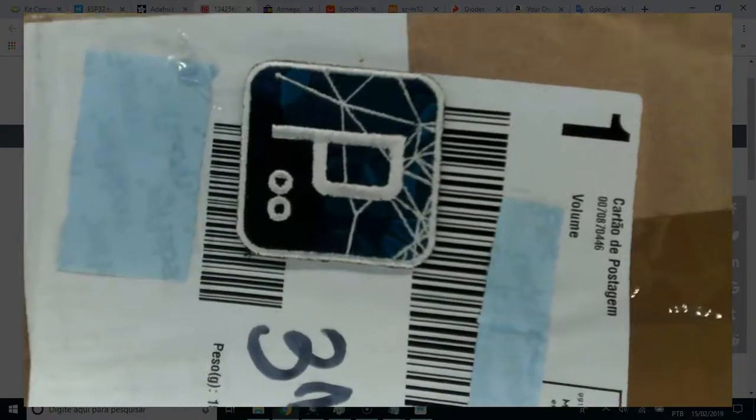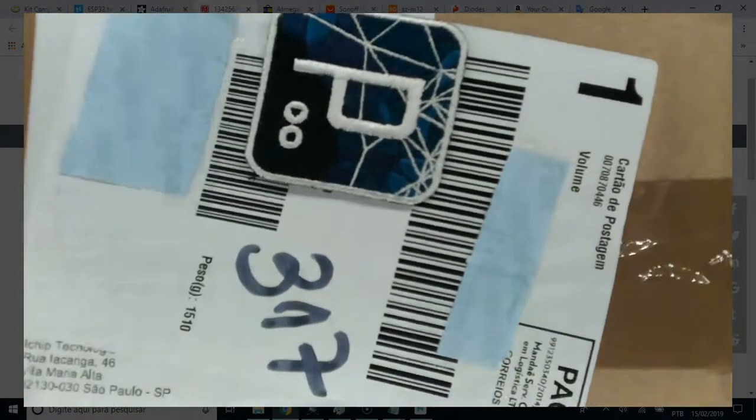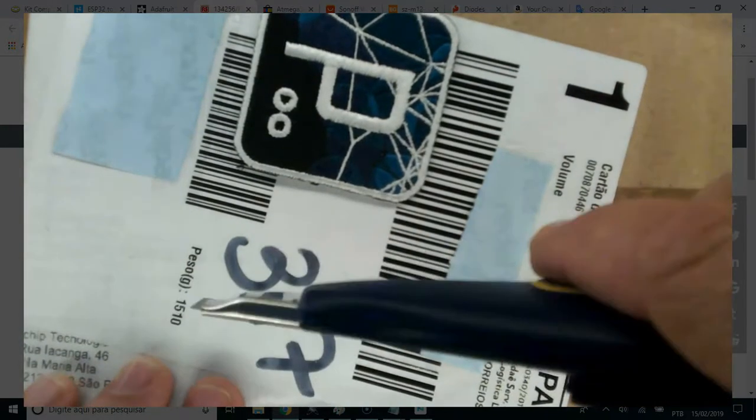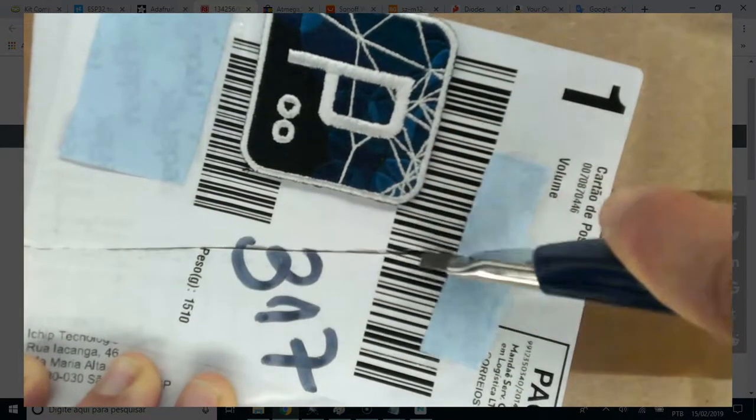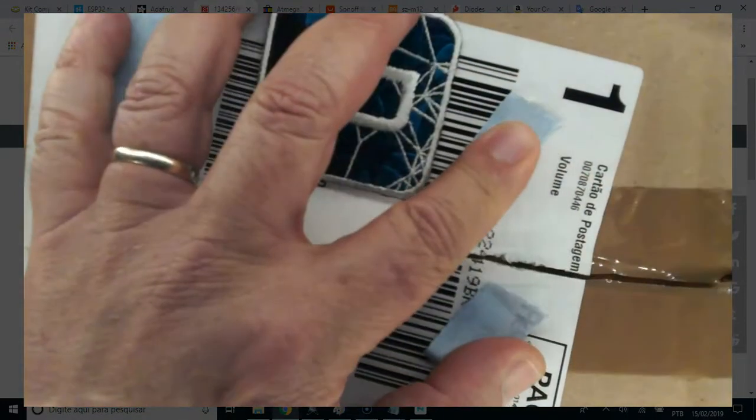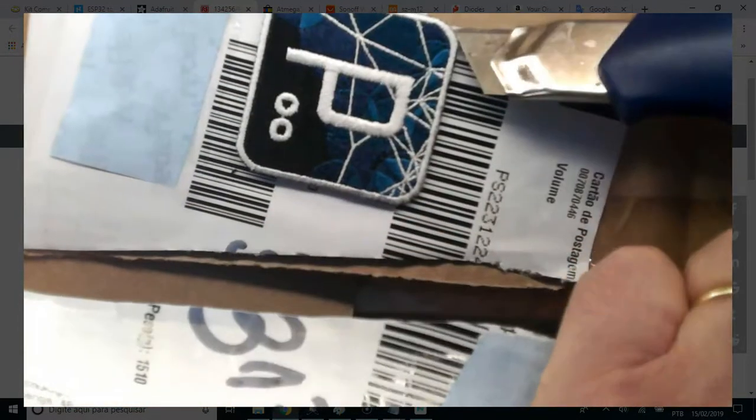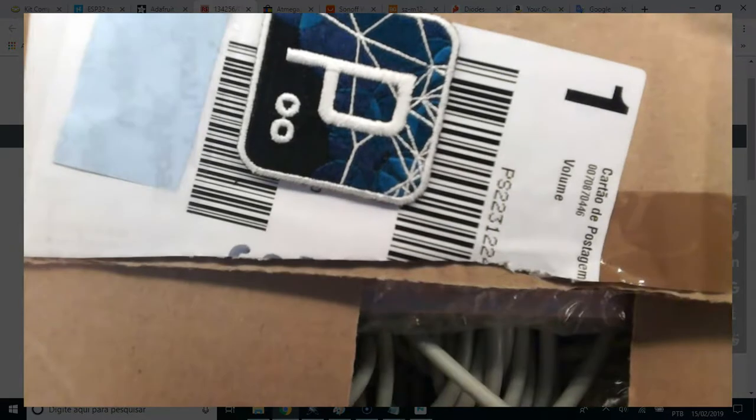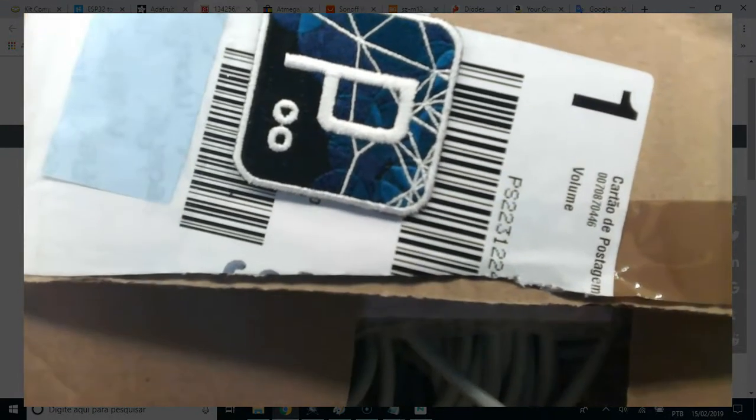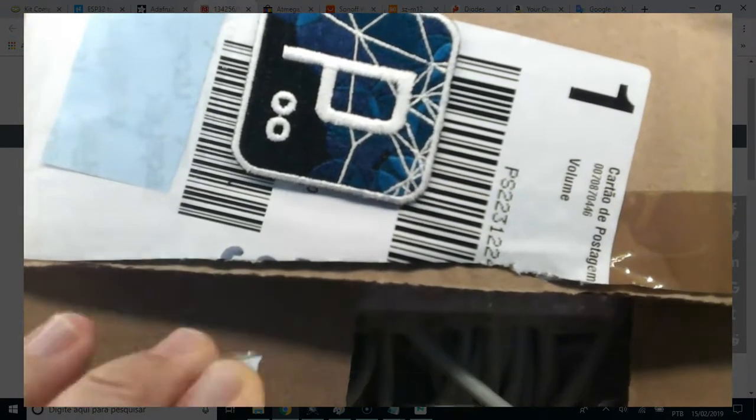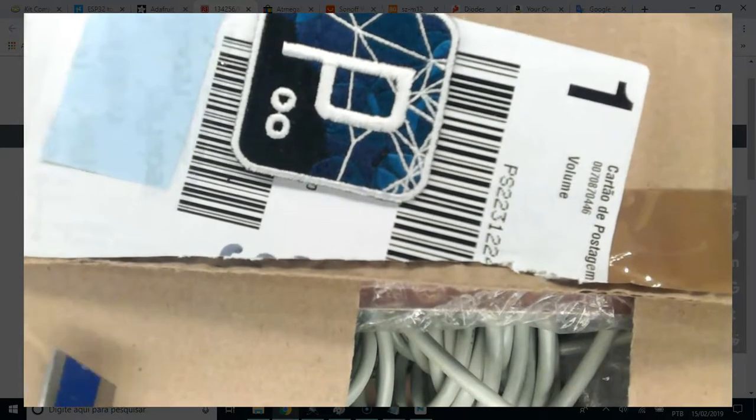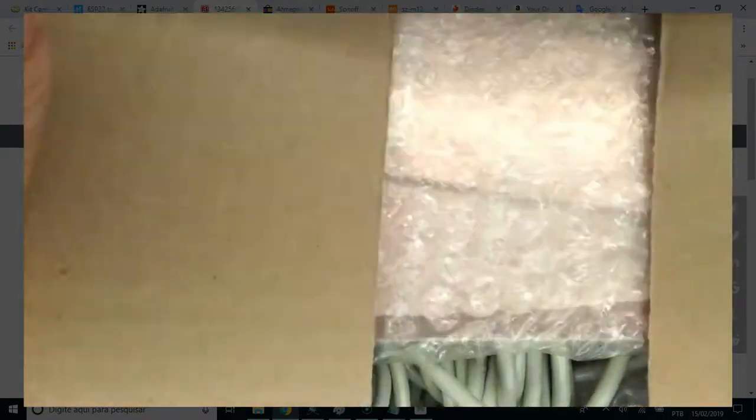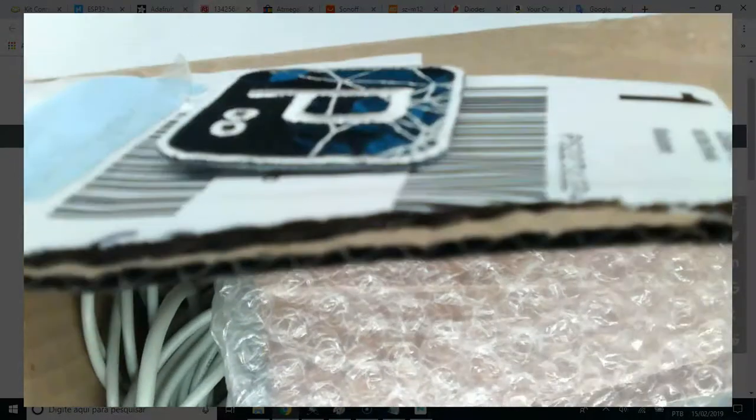Now another component box. Let's open it up. And what we have inside this box. Hold on.